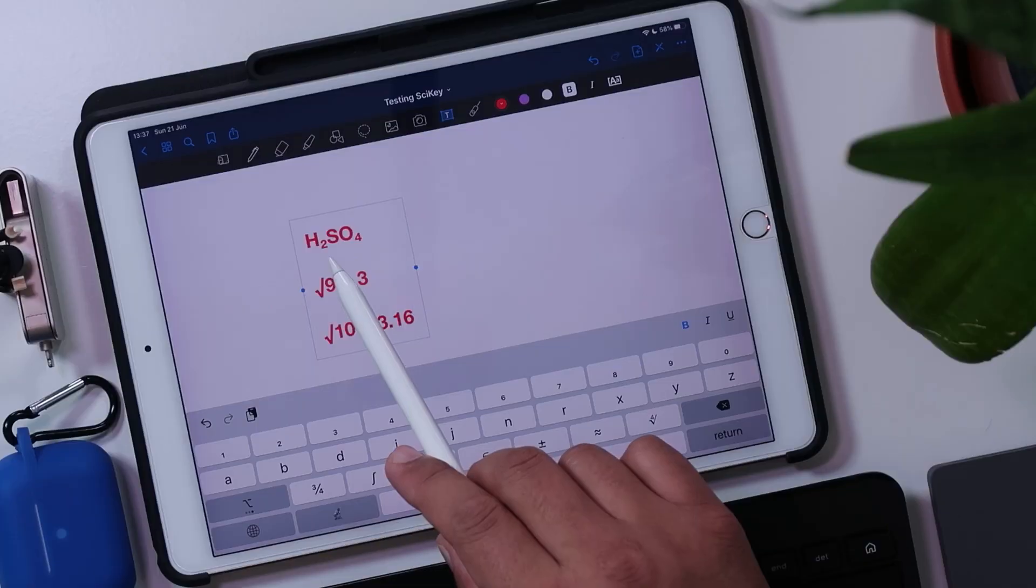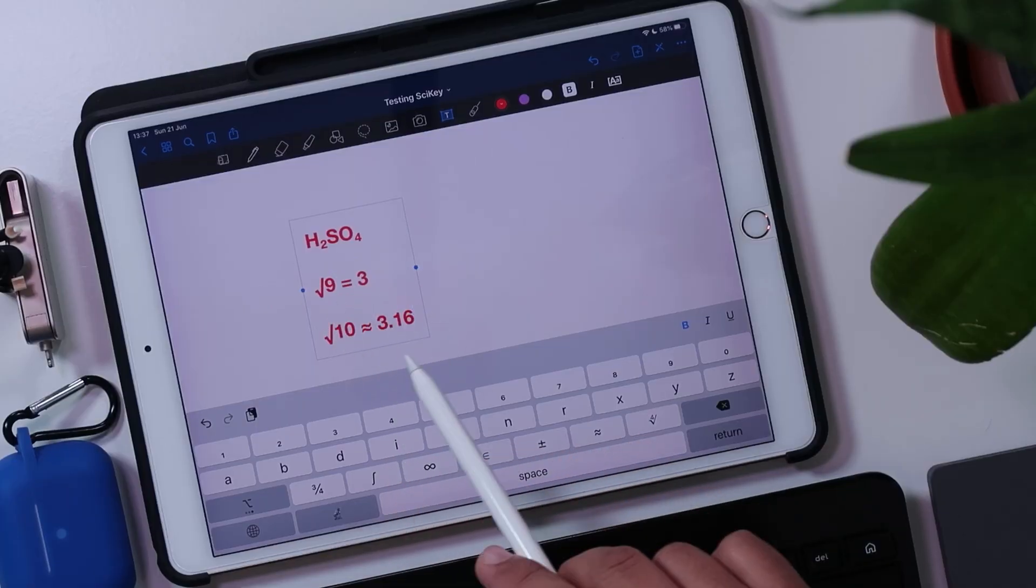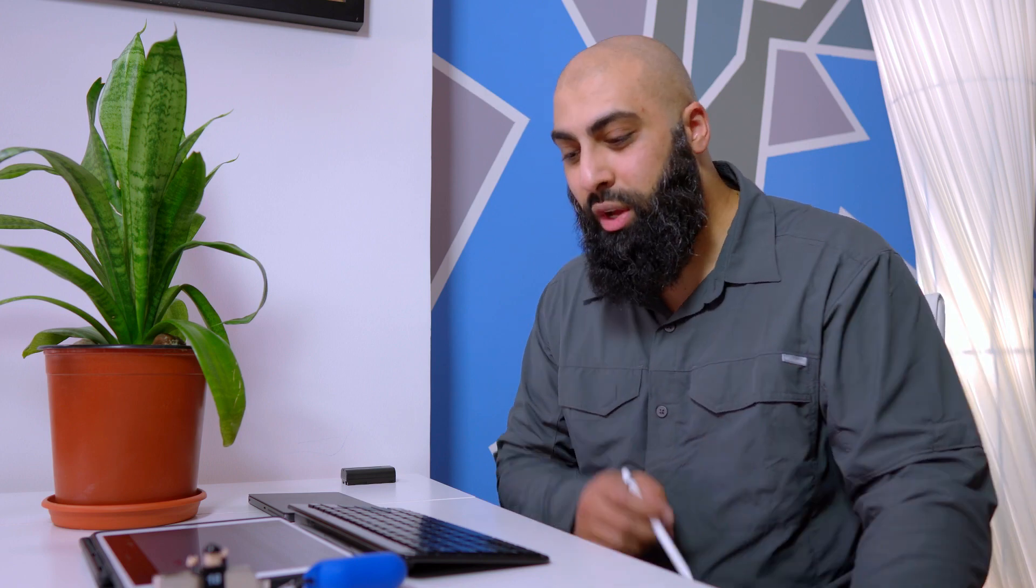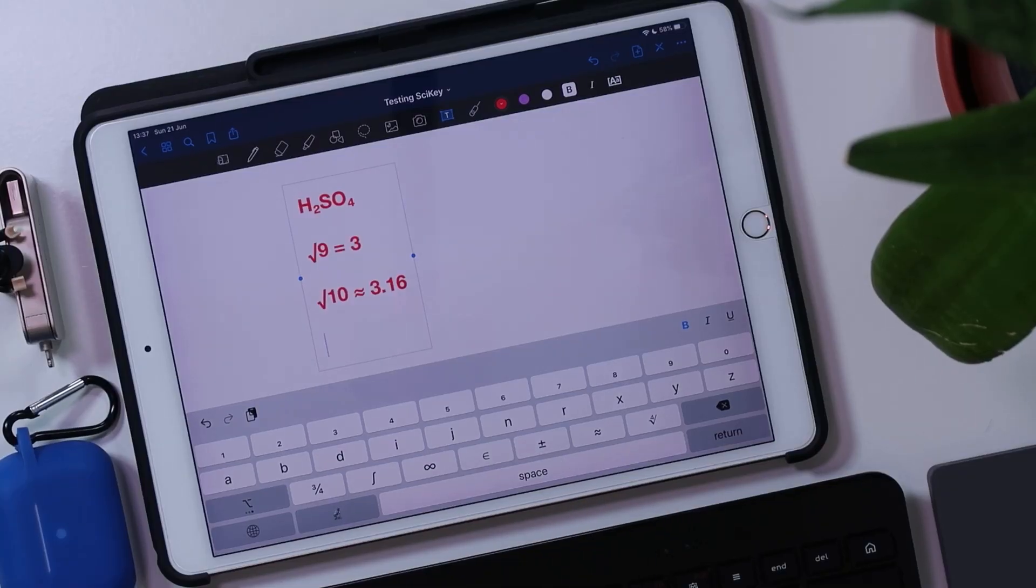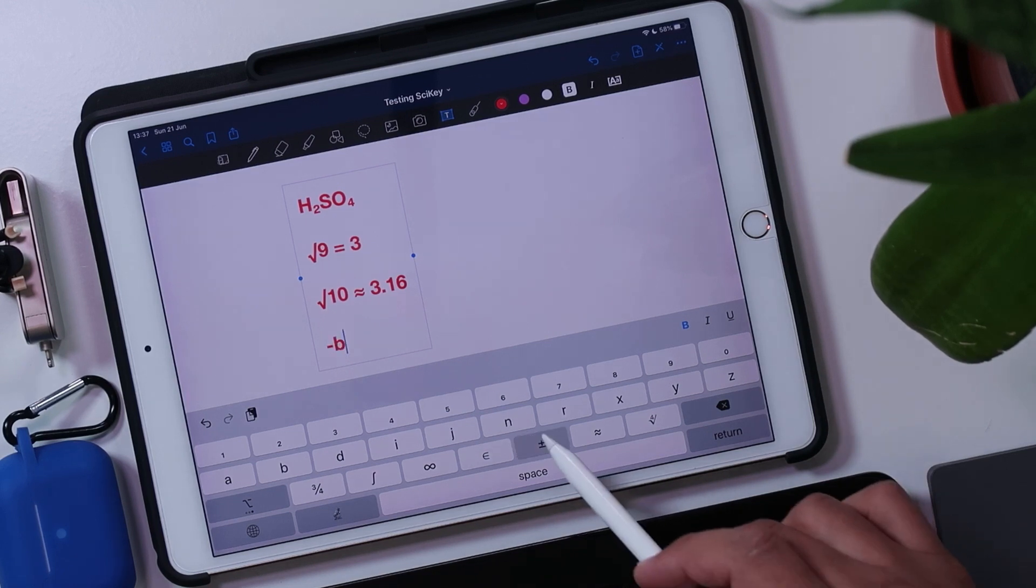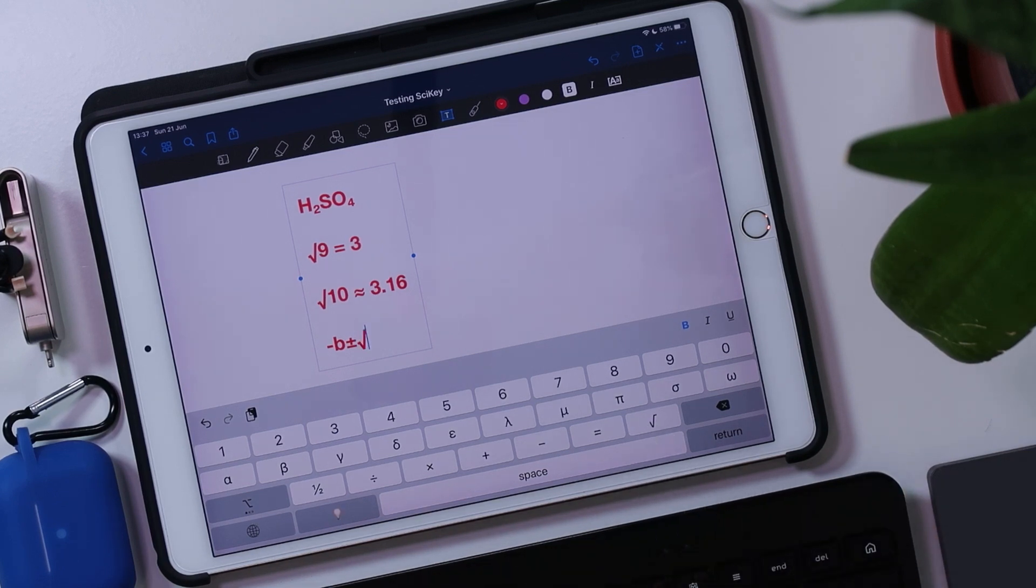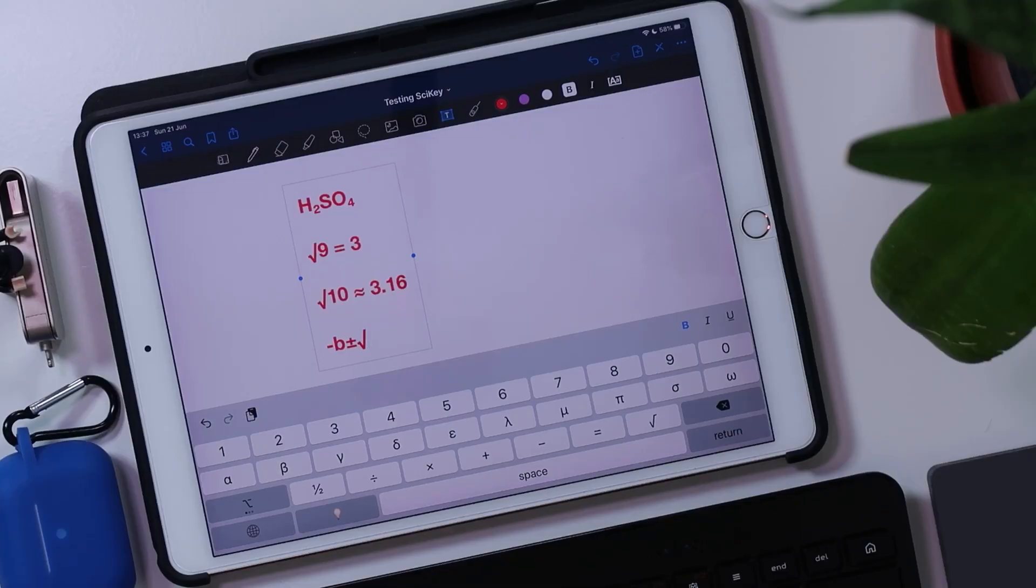You see what I've done there? I've used subscript. I've used a square root. I've used an approximation sign. And there's so many different signs options available for you to use here. So if we're writing the quadratic formula, we can do minus B plus or minus. Here we go. Look, plus or minus the square root, press the square root and complete that formula. So it's very, very useful in writing out a formulae and special characters in notations in your content.